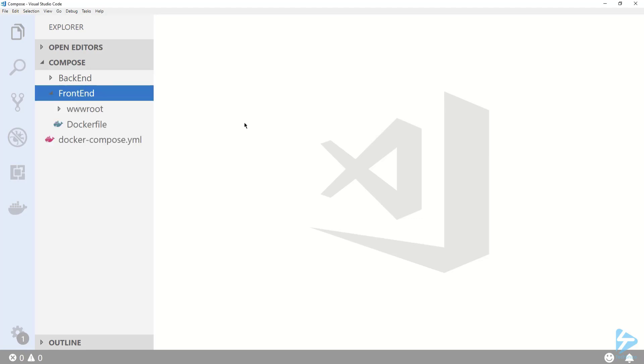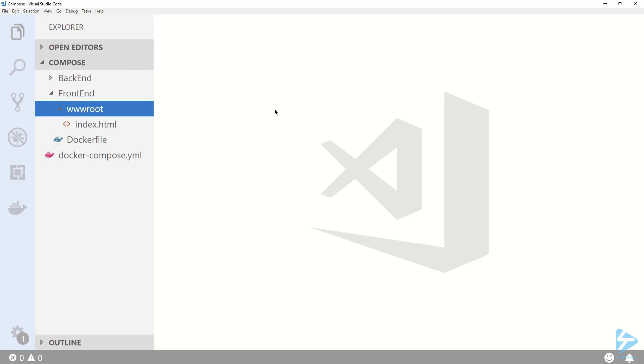If I expand Frontend you'll see that I have a Docker file and a folder called wwwroot. My wwwroot folder contains an HTML file that I will be copying to the container at build time.